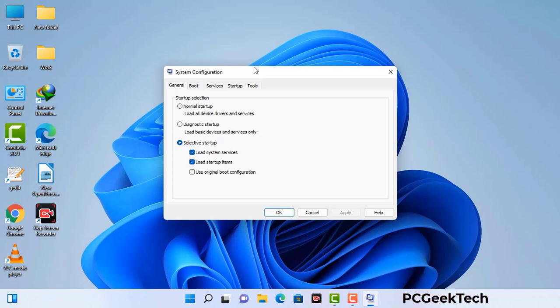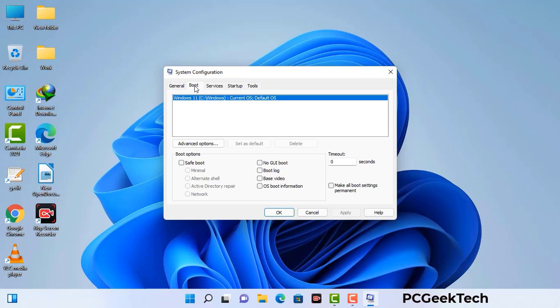Now you can see the system configuration window on your computer screen. Go to the boot tab. Select the safe boot option and check the network option. Then click on the apply button and finally press the OK button. Your system will restart in safe mode within a couple of minutes.